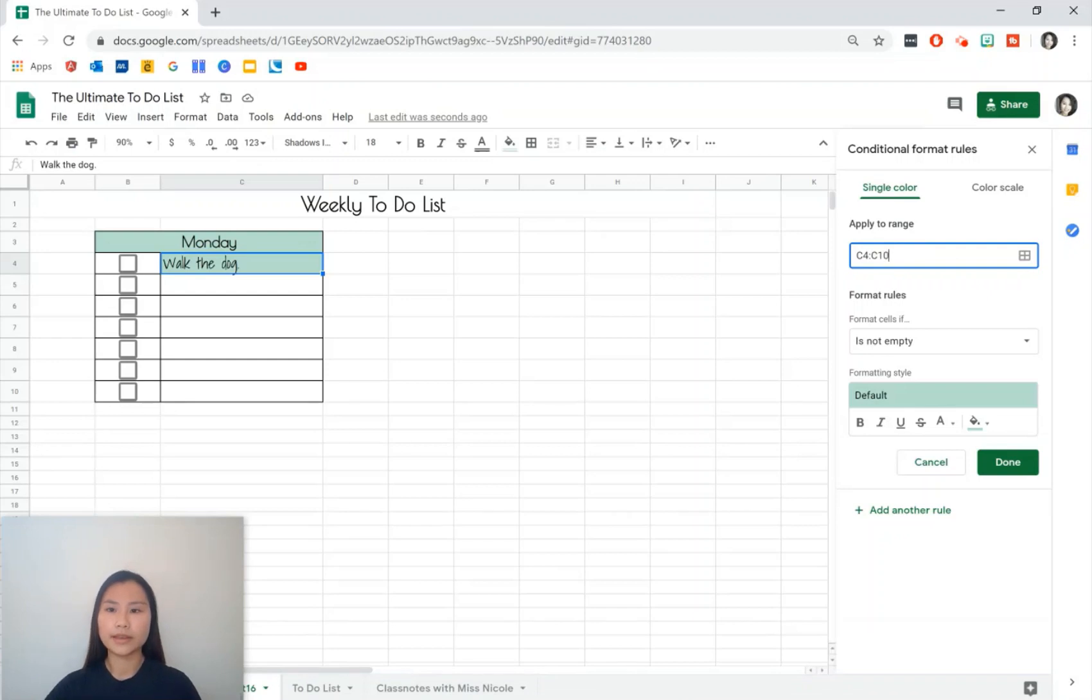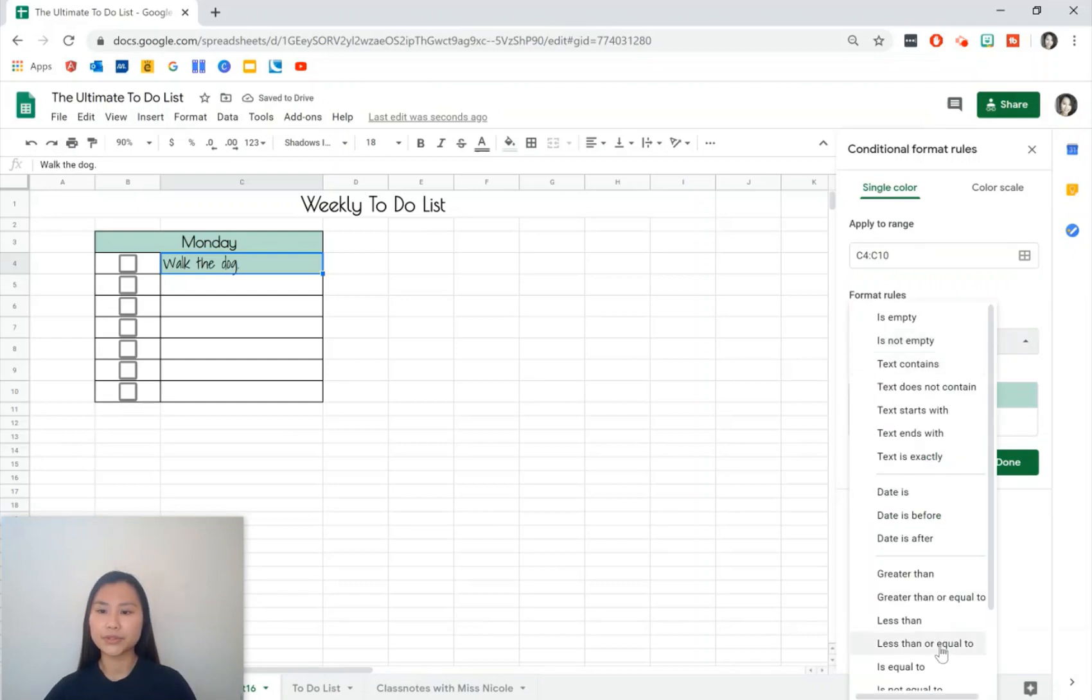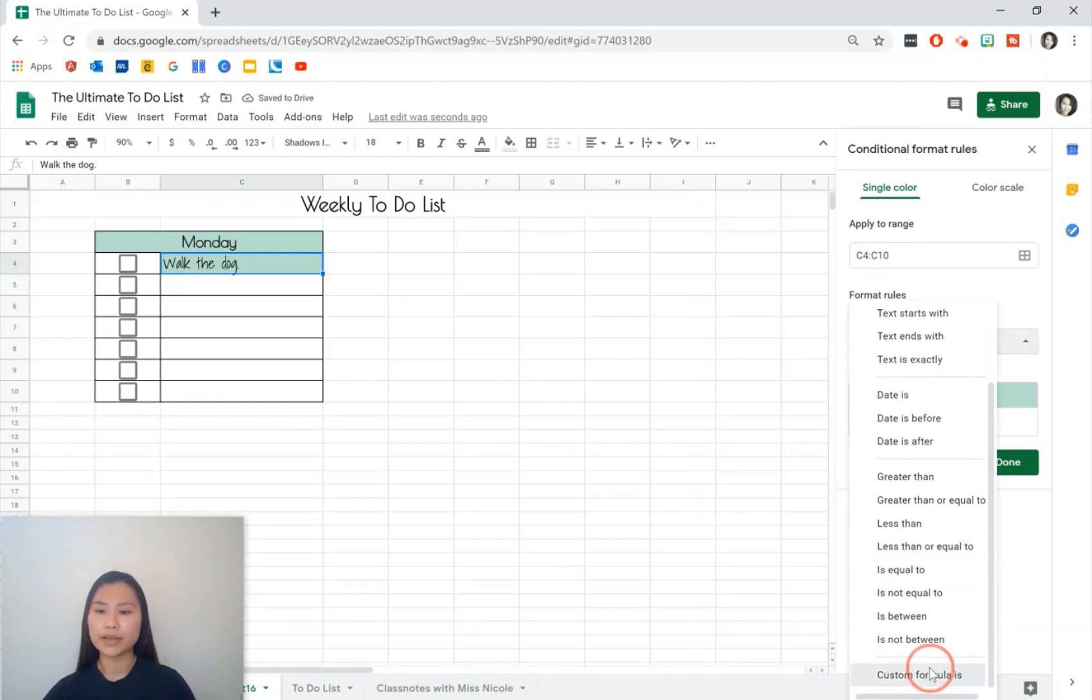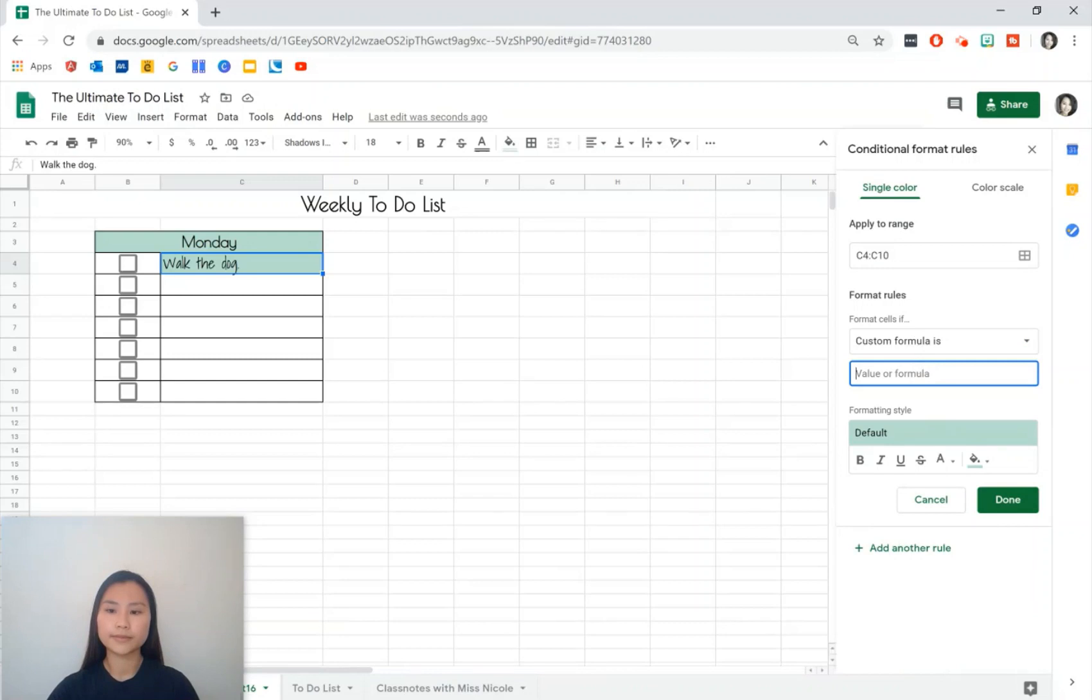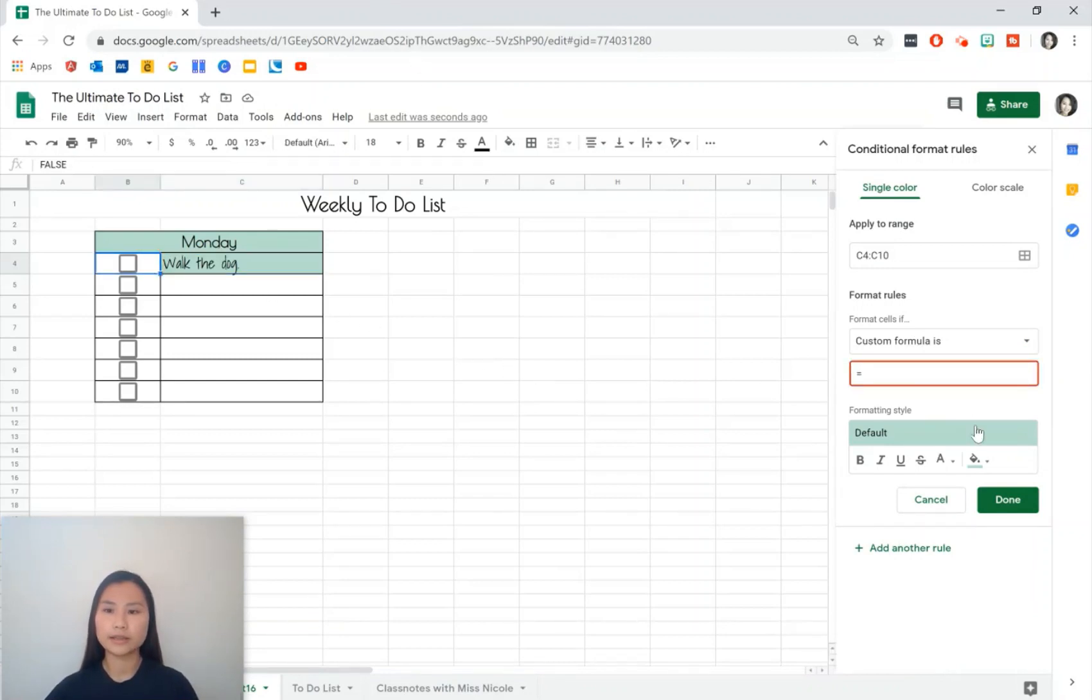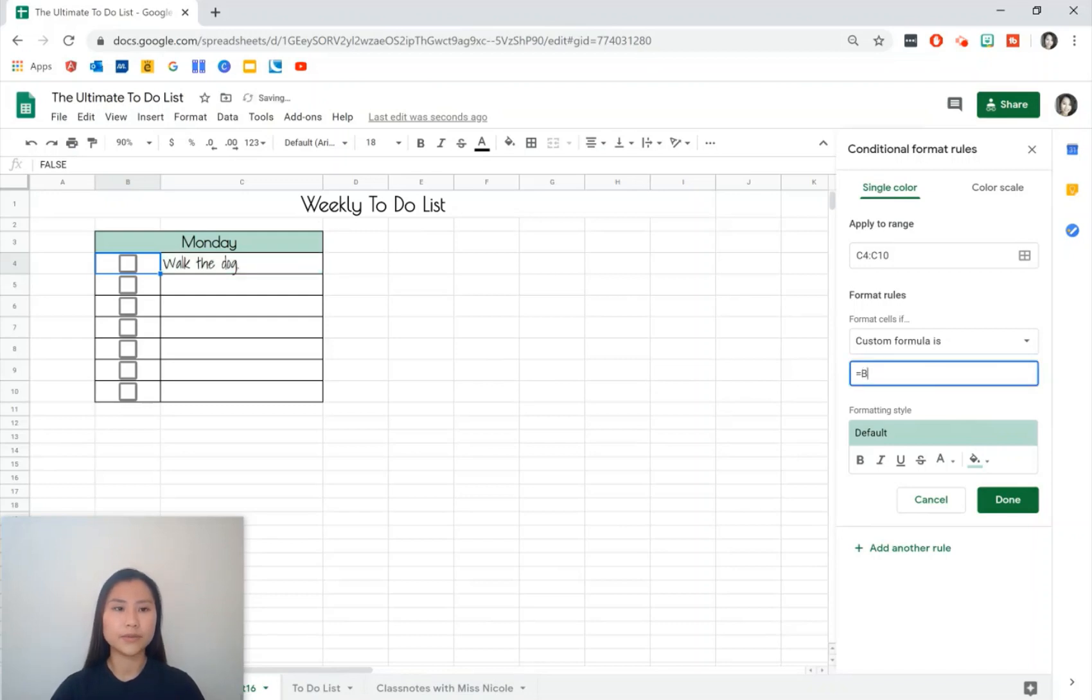And we want to do our own custom formula. When this cell here, B4, equals to true, I want to change the style.